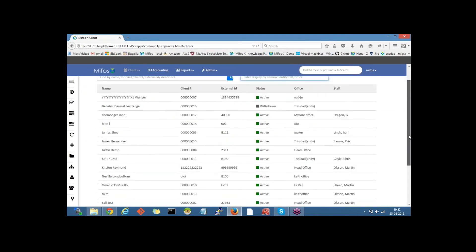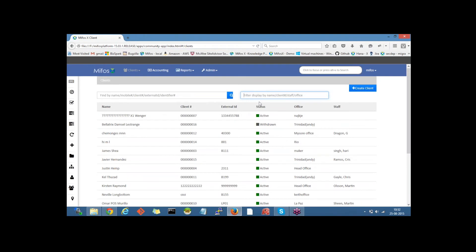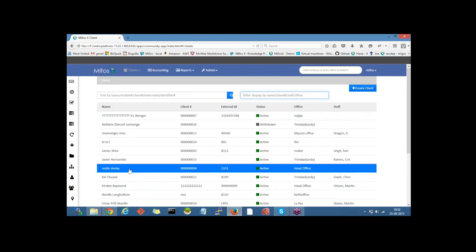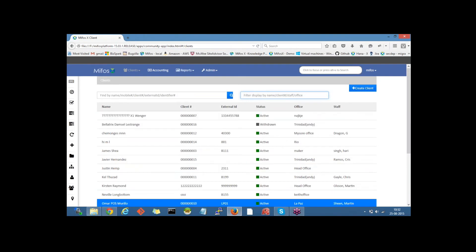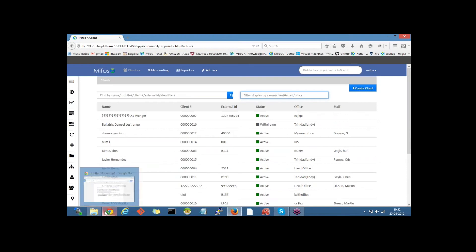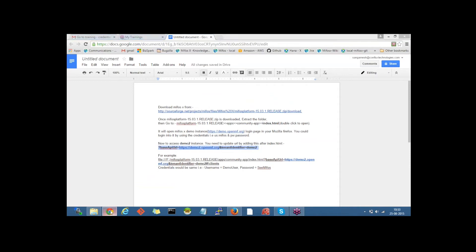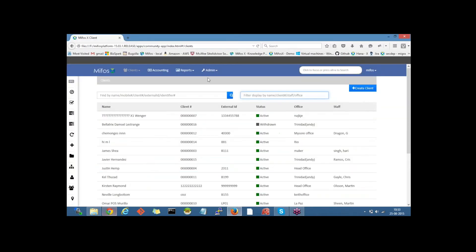So in case if we want to access any other tenant, then we need to add this. For example, here we will access demo2 instance and we need to add this to index.html. Let me copy this and add it here.